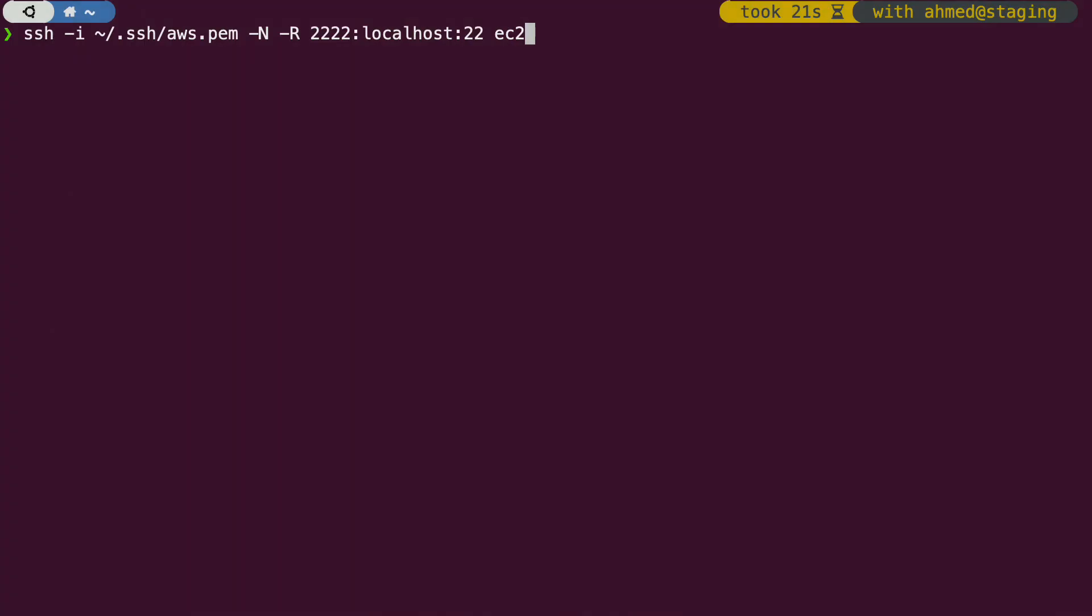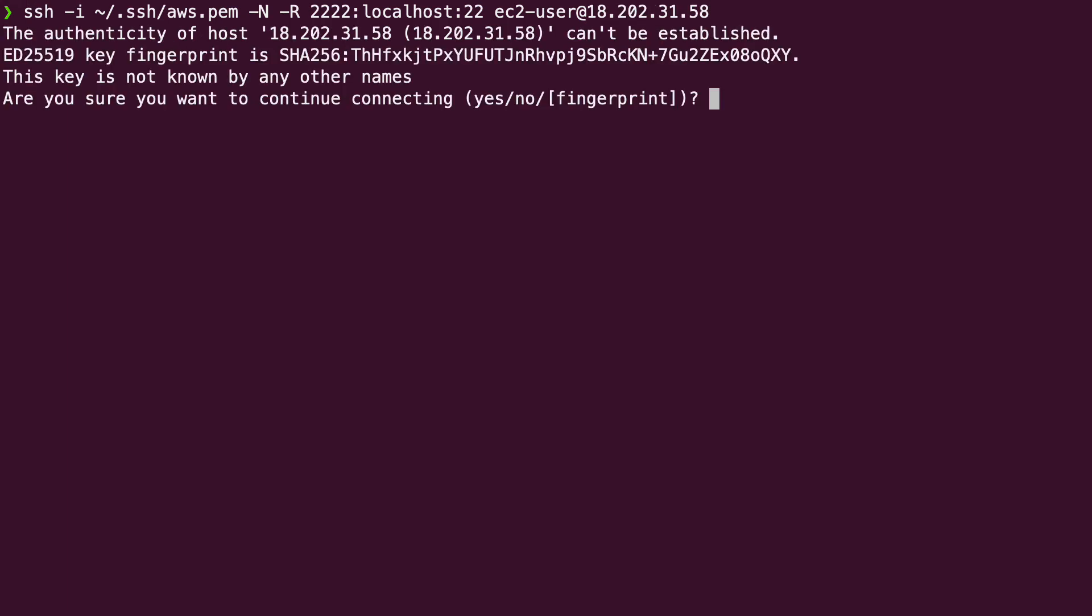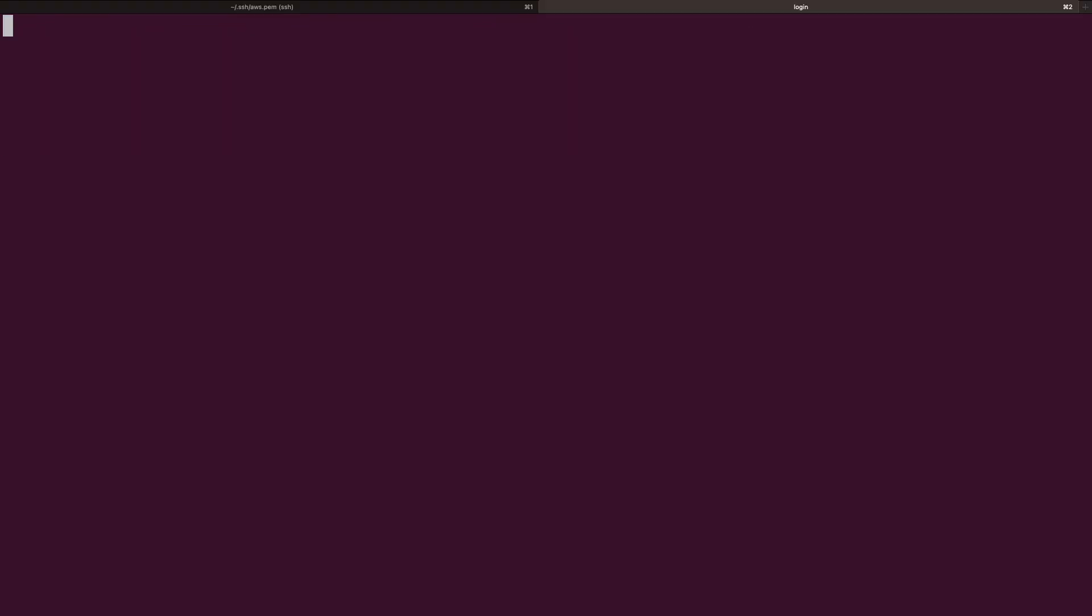Then we have colon 22 which is the target port on the private host, the target port on my local virtual machine. Finally, the address and the username of the bastion machine which will act as our tunnel.